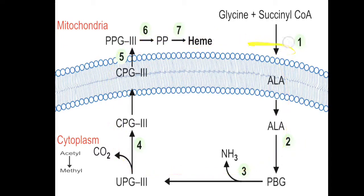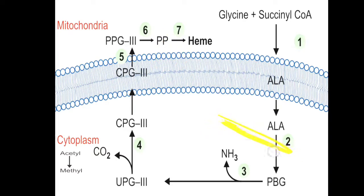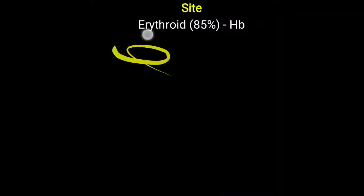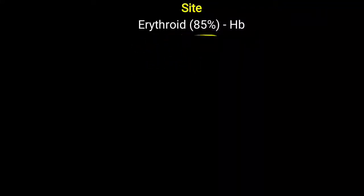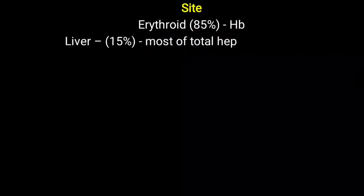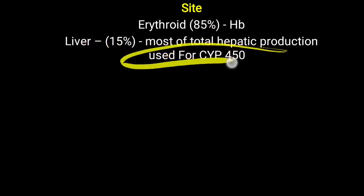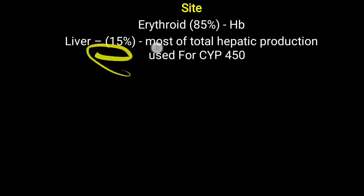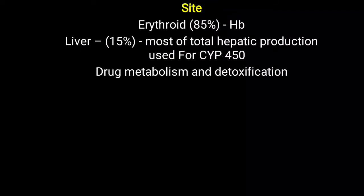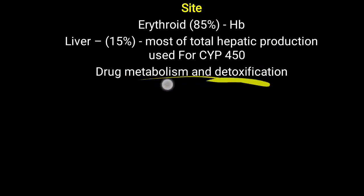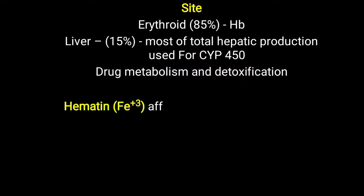The enzyme that adds iron is called ferrochelatase, also known as heme synthase. In the whole heme synthesis reaction, ALA synthase is the most important first enzyme, and heme synthase is the important last enzyme. Heme synthesis predominantly occurs in erythroid cells — 85% of total heme formation is from the erythroid site. The remaining 15% is from the hepatic site, mostly for cytochrome P450, which is needed for drug metabolism and detoxification.